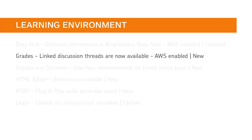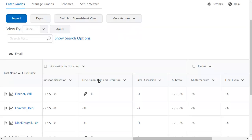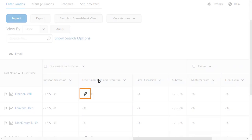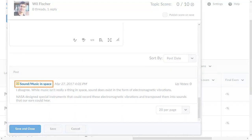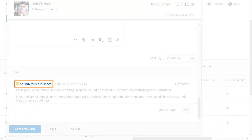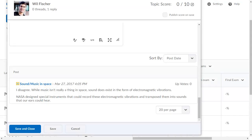Instructors can now click a hyperlink to the full discussion post when grading from the Assess Topic pop-up in their gradebook. From Enter Grades, when an instructor selects a discussion post and navigates to the Post section, there is now a hyperlink that opens the discussion thread the post originated in, and a new tab for quick reference.